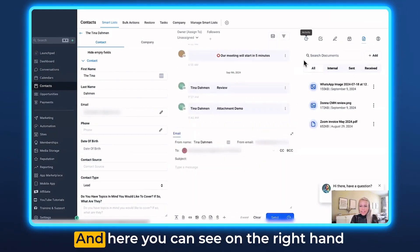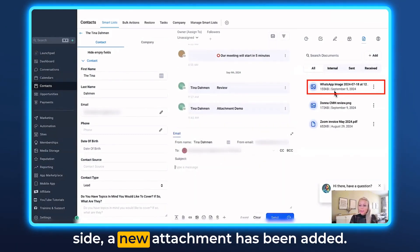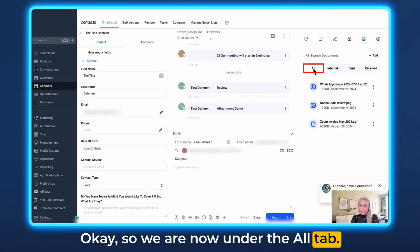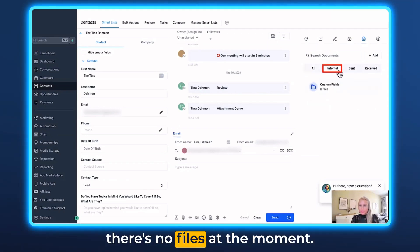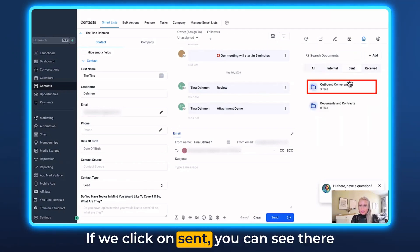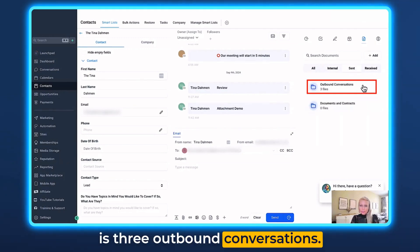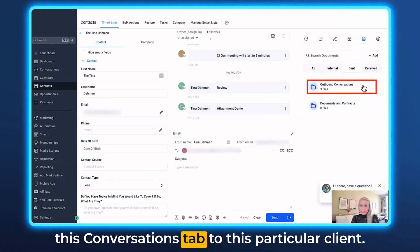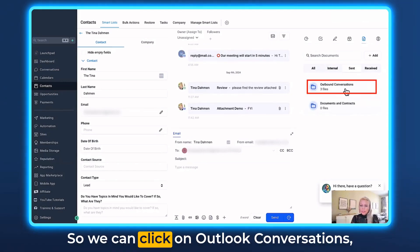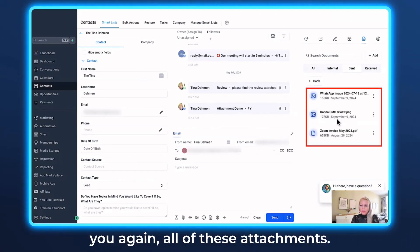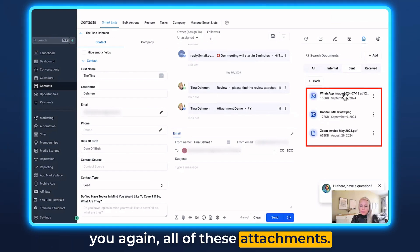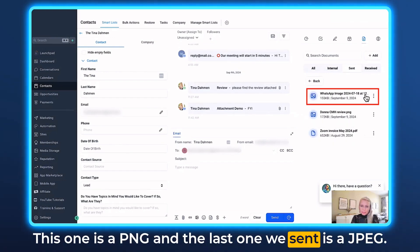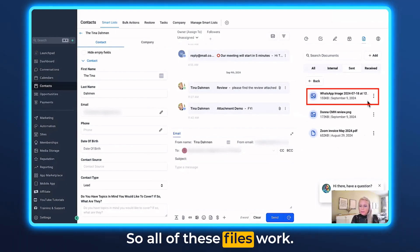Now let's refresh the page. Here you can see on the right-hand side a new attachment has been added. We are under the All tab. When we click on Internal, there are no files at the moment. We click on Sent — you can see there are three files that have been sent through this conversations tab to this particular client. Click on Outbound Conversations and it will open up the folder showing all of these attachments: a PDF file, a PNG, and the last one we sent is a JPEG. All of these file types work.